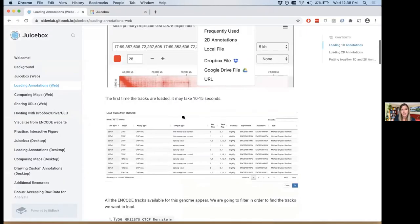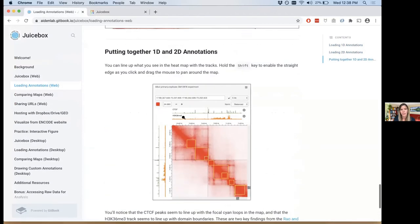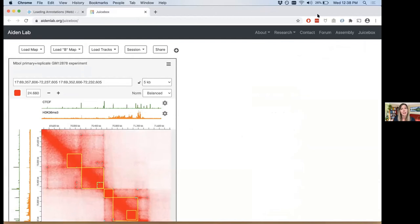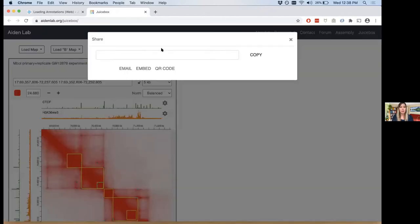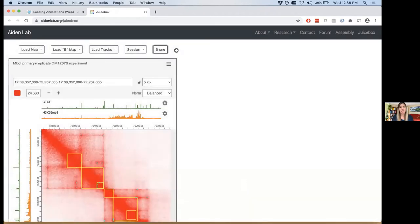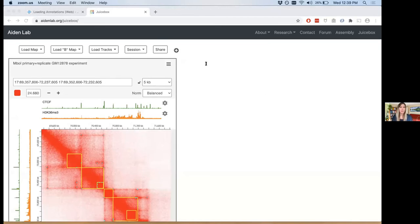I'm going to put the current view into the chat by hitting Share and copying the URL. For those of you who needed to switch to Chrome, you can click this tiny URL to be brought to the view I'm showing you right now.